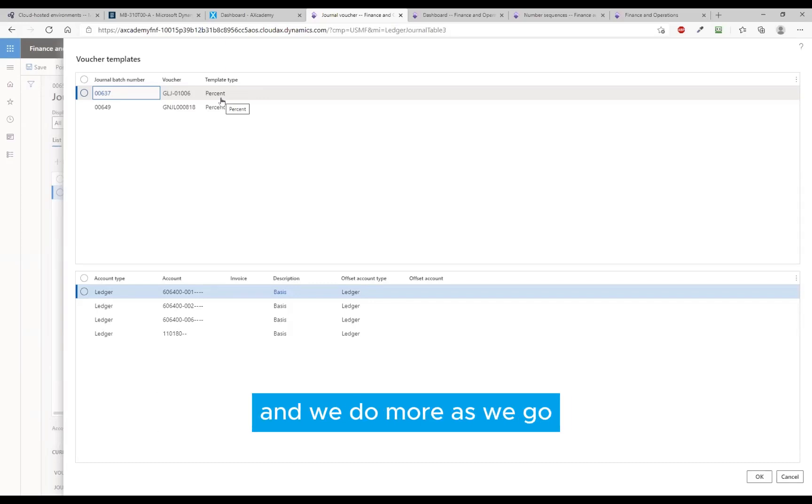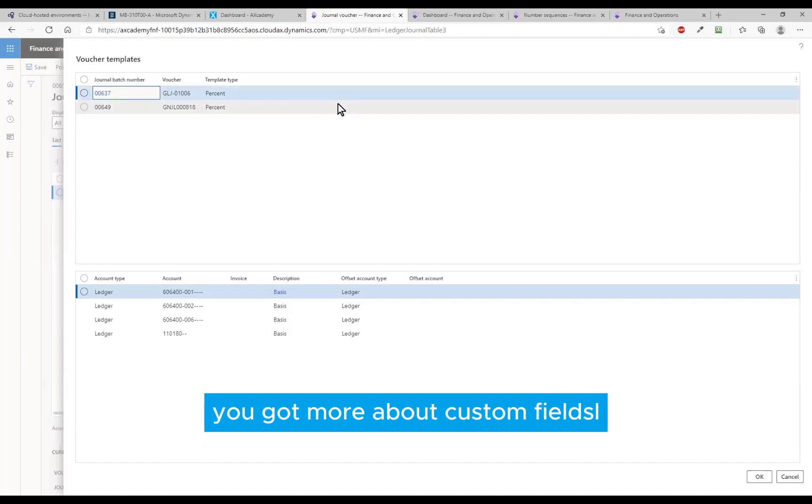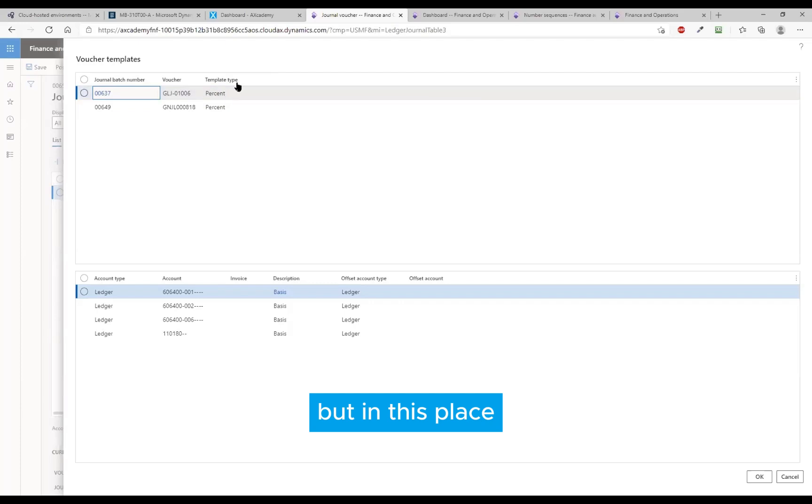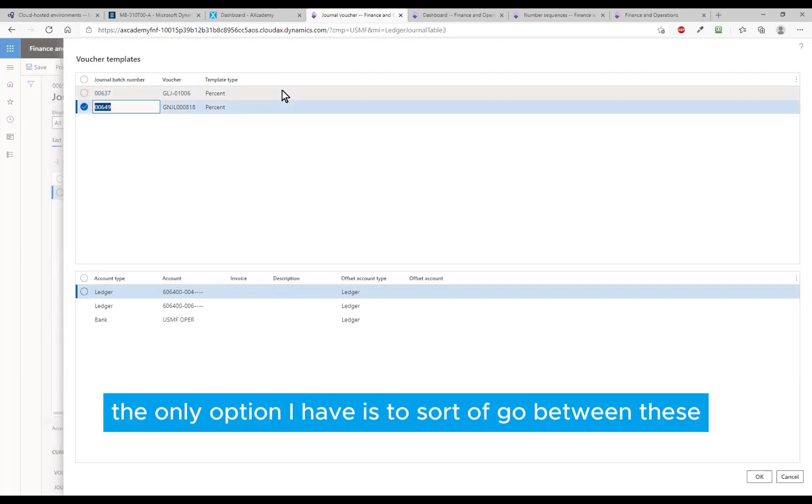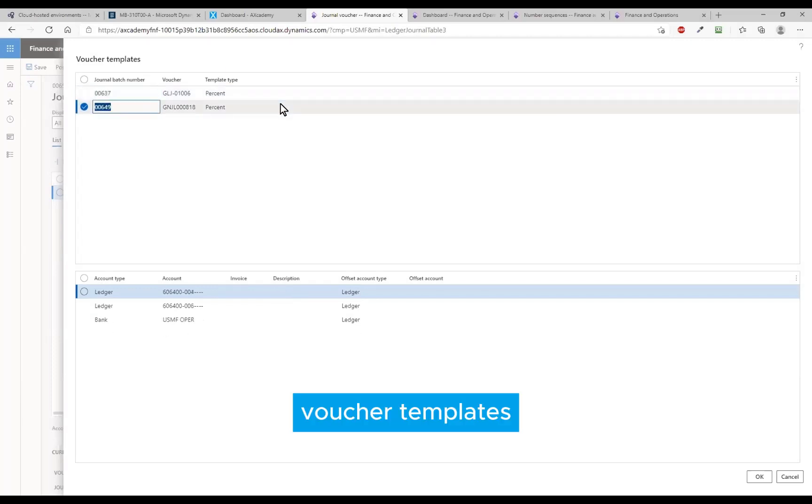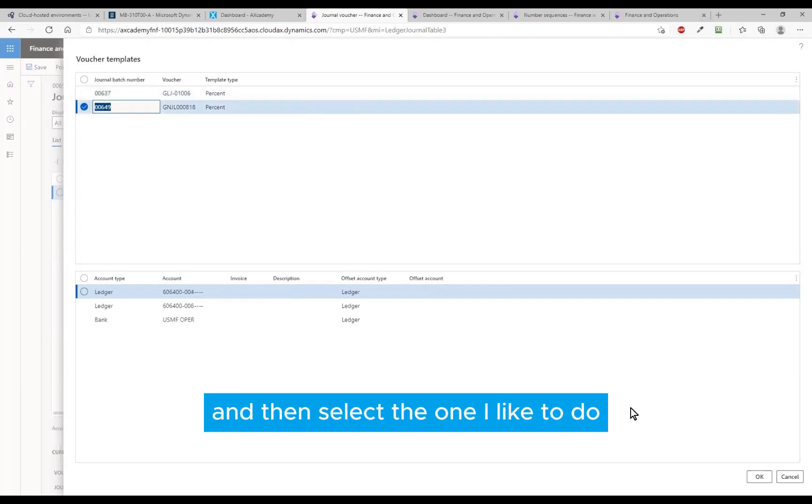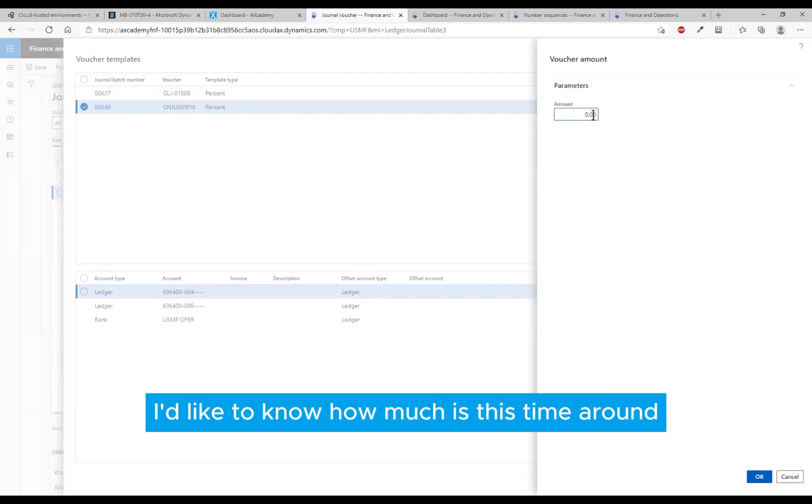We'll do more as we go, and also on the core training MV300 we've got more about custom fields as well. But in this place there should really be something about a name or purpose or whatever it is - there isn't. So the only option I have is to sort of go between these voucher templates and then select the one I like to use.